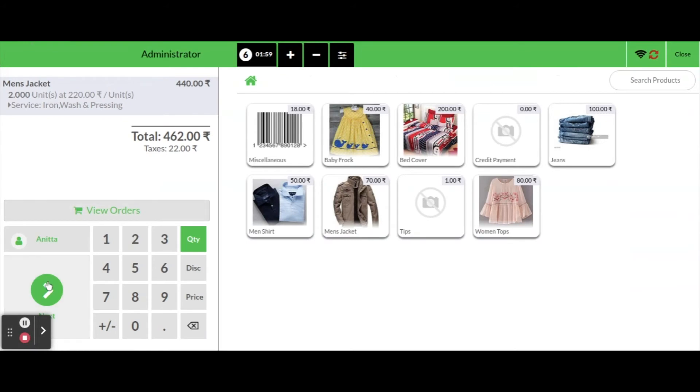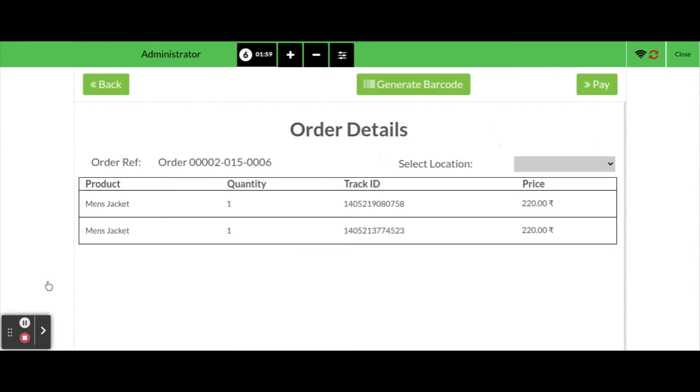After selecting the service as well the customer, click on next button, it will show a new screen which shows the order details. Here we'll get a unique tracking ID for each cloth in each order for better tracking. The entire order having an order reference number, also provision to choose the location for order.